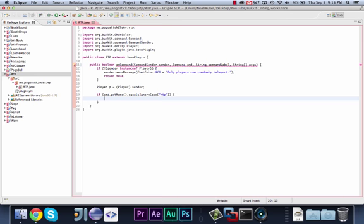Oh, sorry, that was silly of me. We don't want them to specify a player, we just want them to do rtp and be taken to a random player.